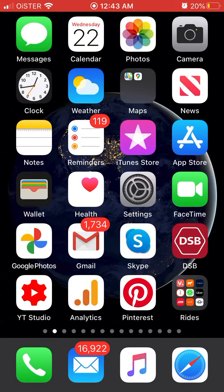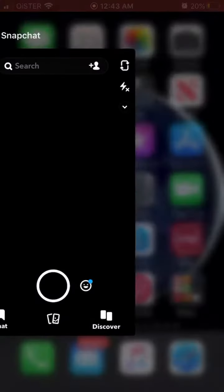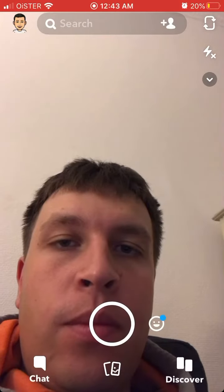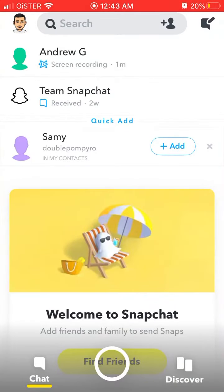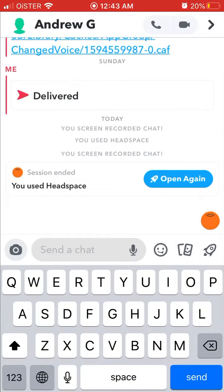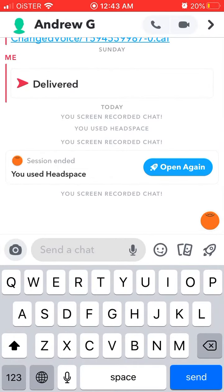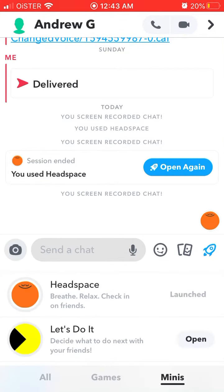Super easy — just go to the Snapchat app, go to the chats, and go to a specific chat either with one friend or in a group chat. Then tap on the rocket ship icon on the right side.